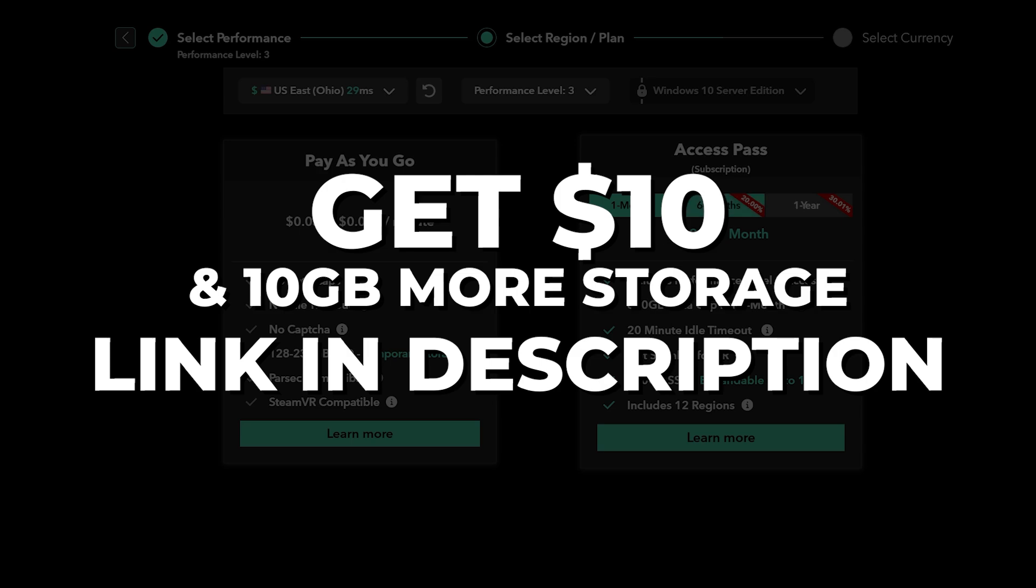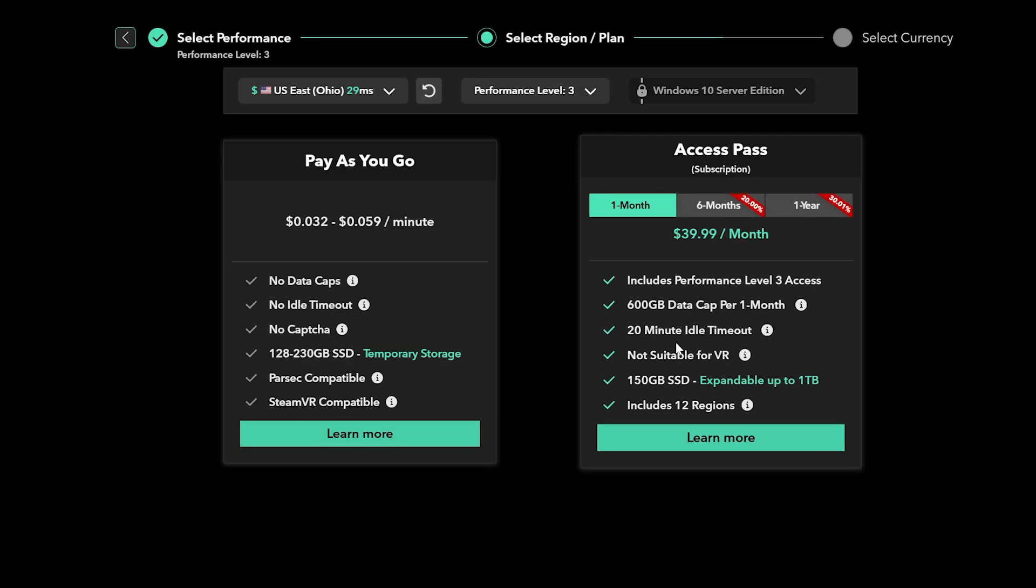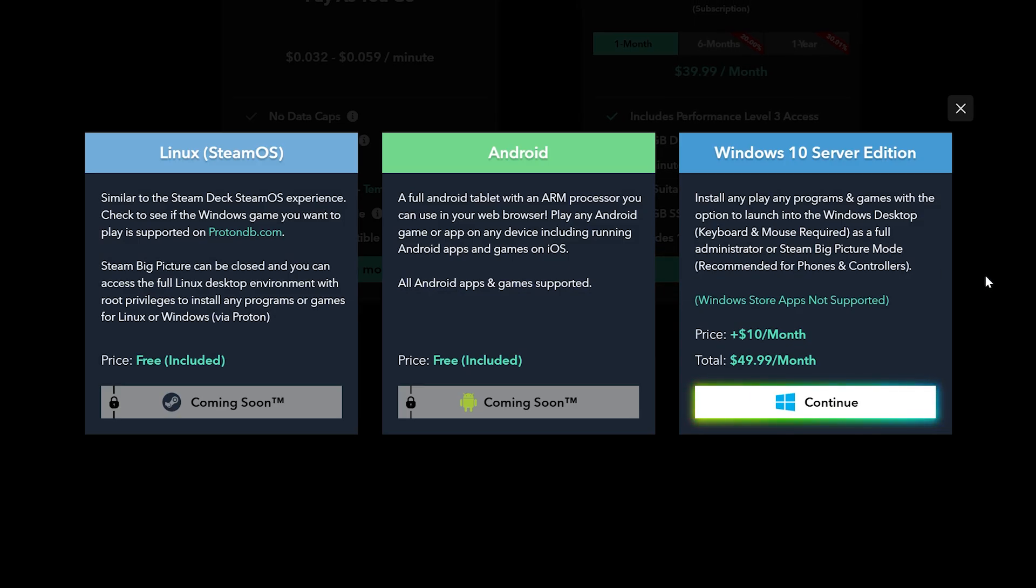Once you choose a machine and an access method, you will have the option to choose Linux, Android, or Windows 10. Right now only Windows is available, so hit continue.